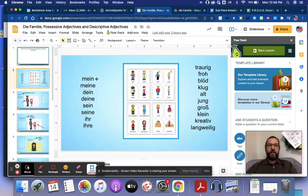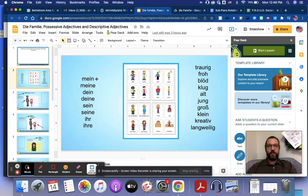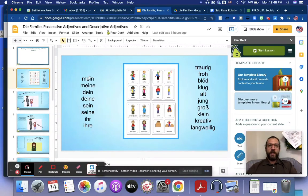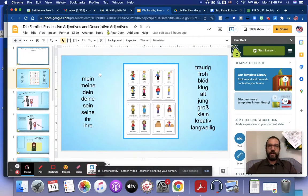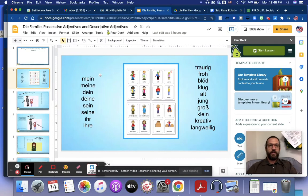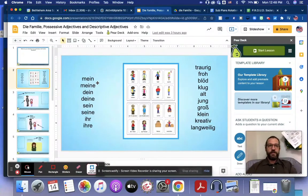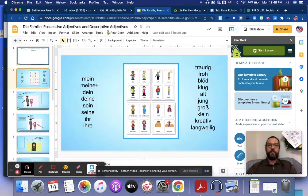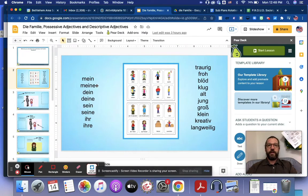Possessive adjectives show possession. So, mein means my. Is that a cognate? Sure thing. Mina is the same thing. Mine and mina both mean mine. You use them in different cases.